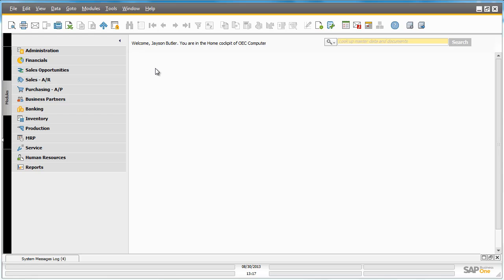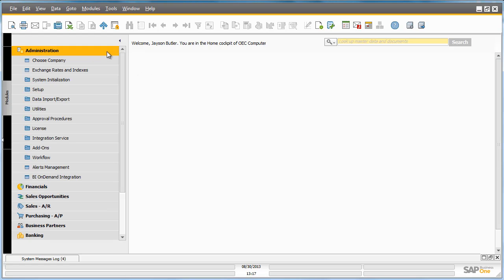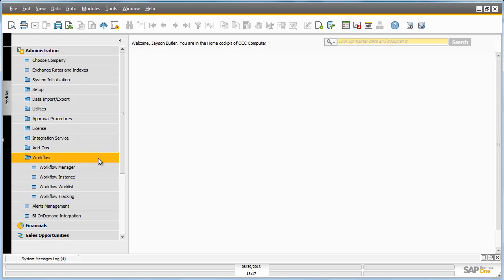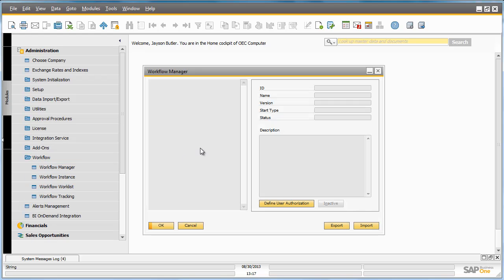First, we are going to navigate to our Workflow Manager under Administration, Workflow and then opening up the Workflow Manager window. We are going to import a .xbml file that we previously created called Free Gift Item.